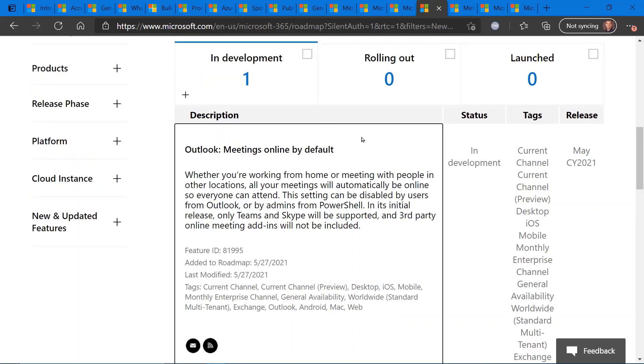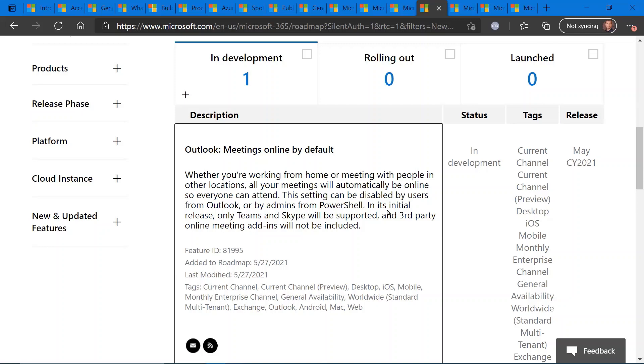Meeting online by default within Microsoft Outlook. This is a heads up. You're probably seeing this right now because the release date is May of this month. So if you create a meeting request within Microsoft Outlook, by default, that meeting will be online. So just a heads up on that, you can change this through PowerShell. So from an admin perspective within your organization, you can change the behavior.